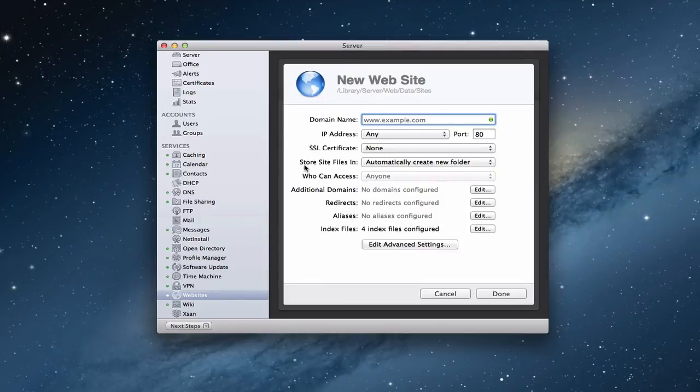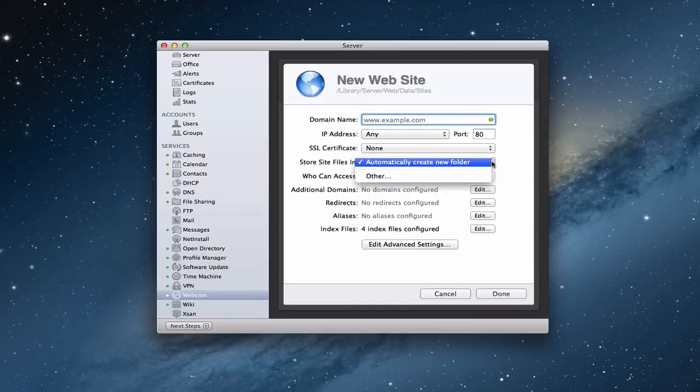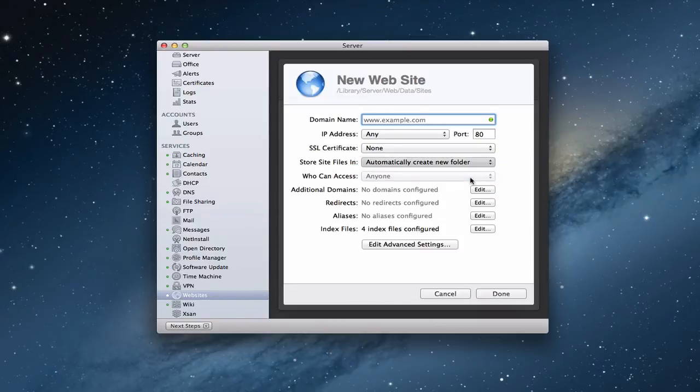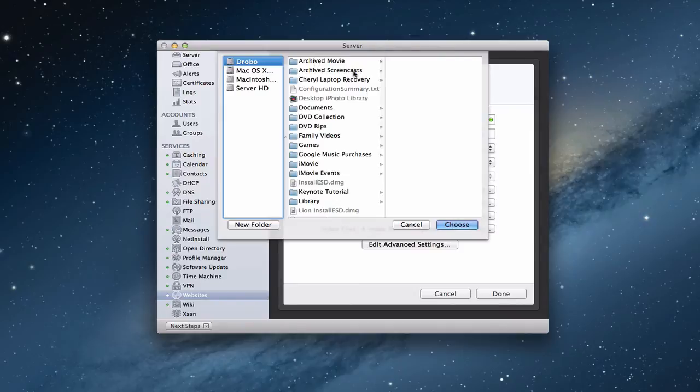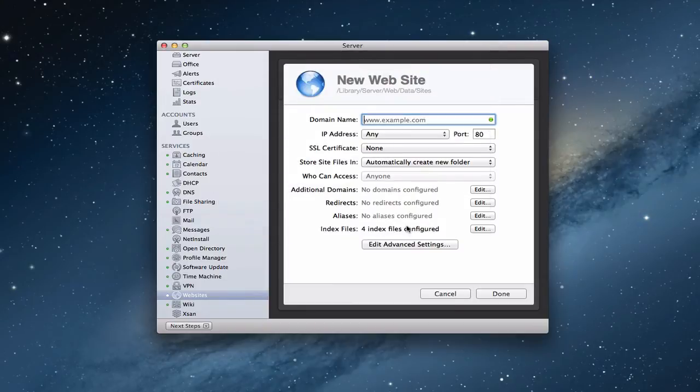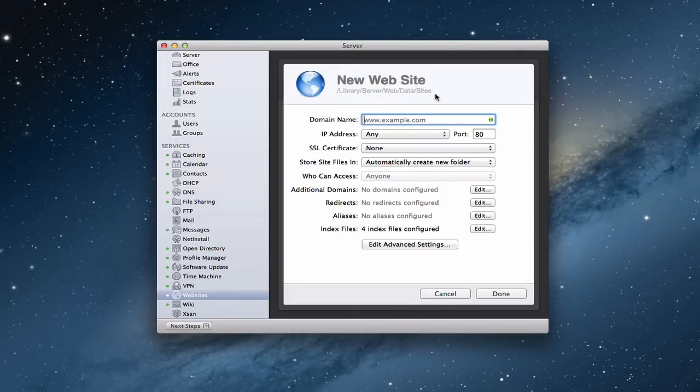Now, you can pick where you want to store the site files. You can set it to automatically create a new folder. Or you can say other, and when you click that, it just allows you to search to decide where you want to put your website folder. So that's kind of nice that it allows you to store it wherever you want to. Instead of just in the default location that I showed you earlier, which you can see up here is library, server, website, data, and then sites. So you can move that if you don't want it on the server.